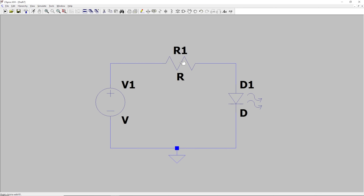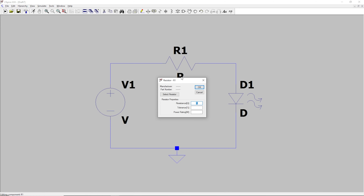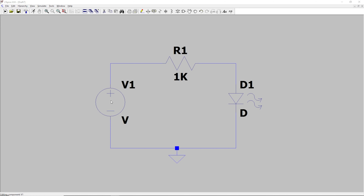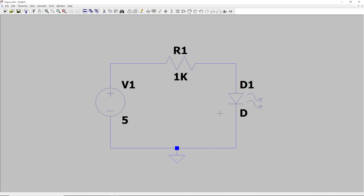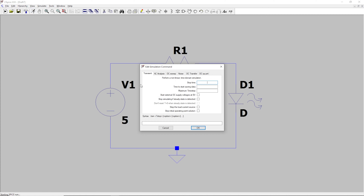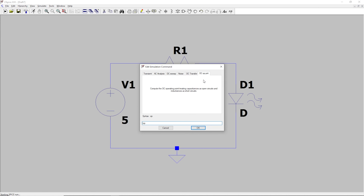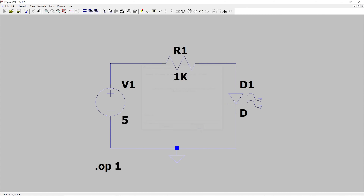Now we need to set all of the values. So we are going to right-click the resistor, and we are going to set this to 1K. And then we will right-click the voltage source, and we will make it 5 volts. And now this circuit is set up and ready to run. We can click Run by clicking this little guy who's running right here. But we need to set the type of simulation that we're running. A lot of times we will run a transient simulation, but in this case we're just going to run an operating point sim. So it's .op space 1 for 1 second. Click OK.